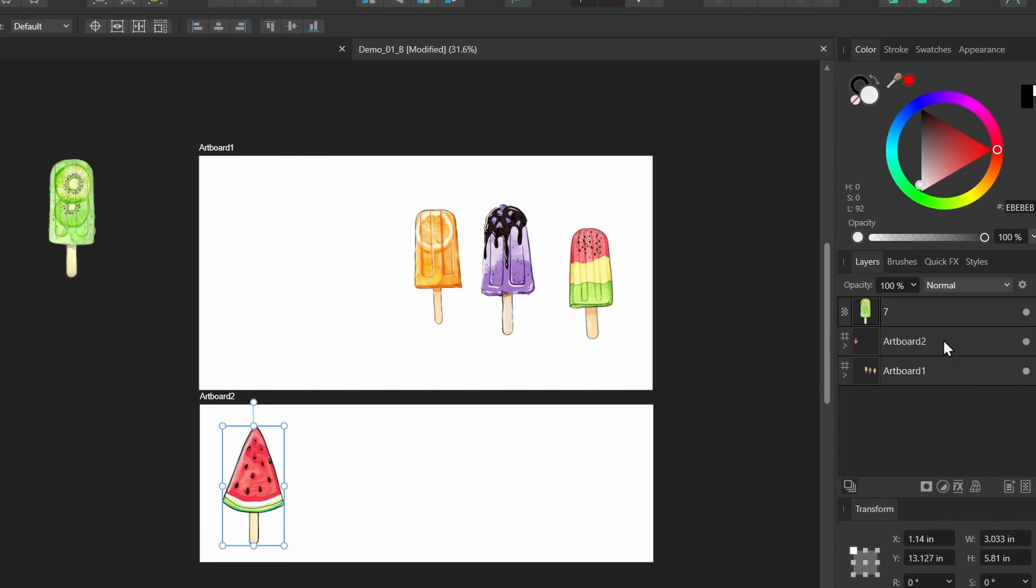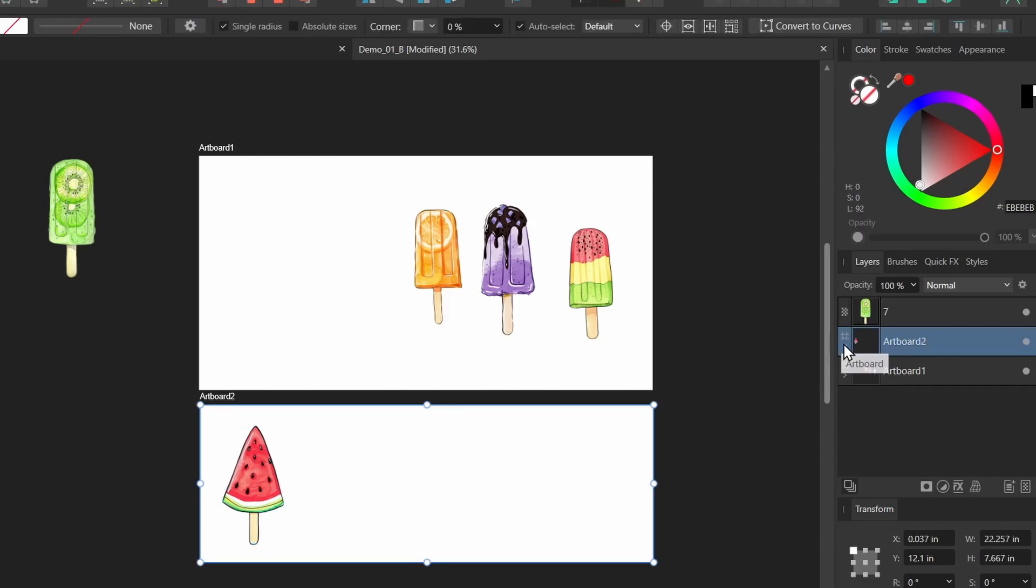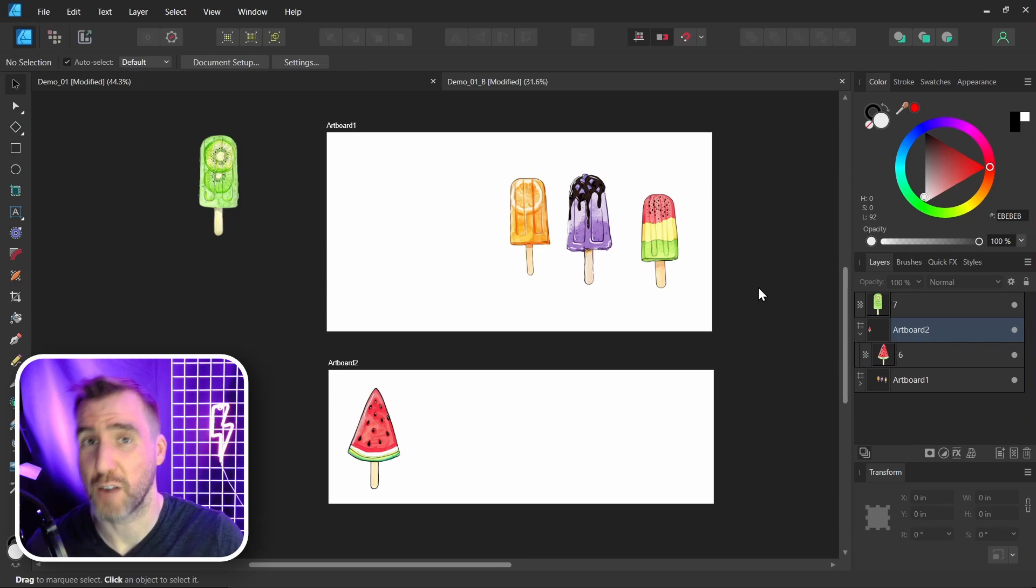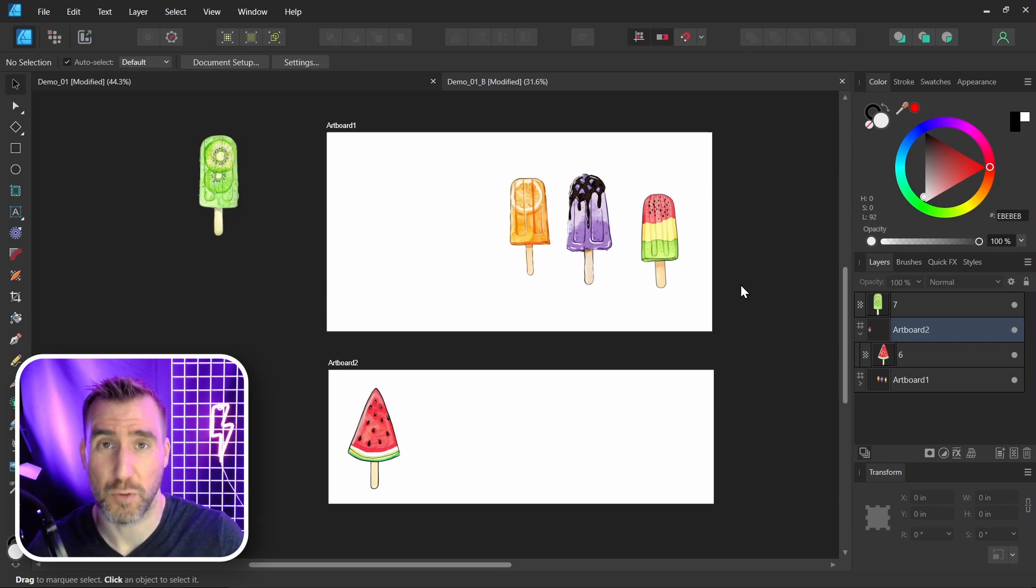I'll let go. And now my layer stack, if I expand Artboard 2, you can see that image is inside of that there. So just know that if you have artboards in your document, Clip to Canvas is going to work a little bit differently.